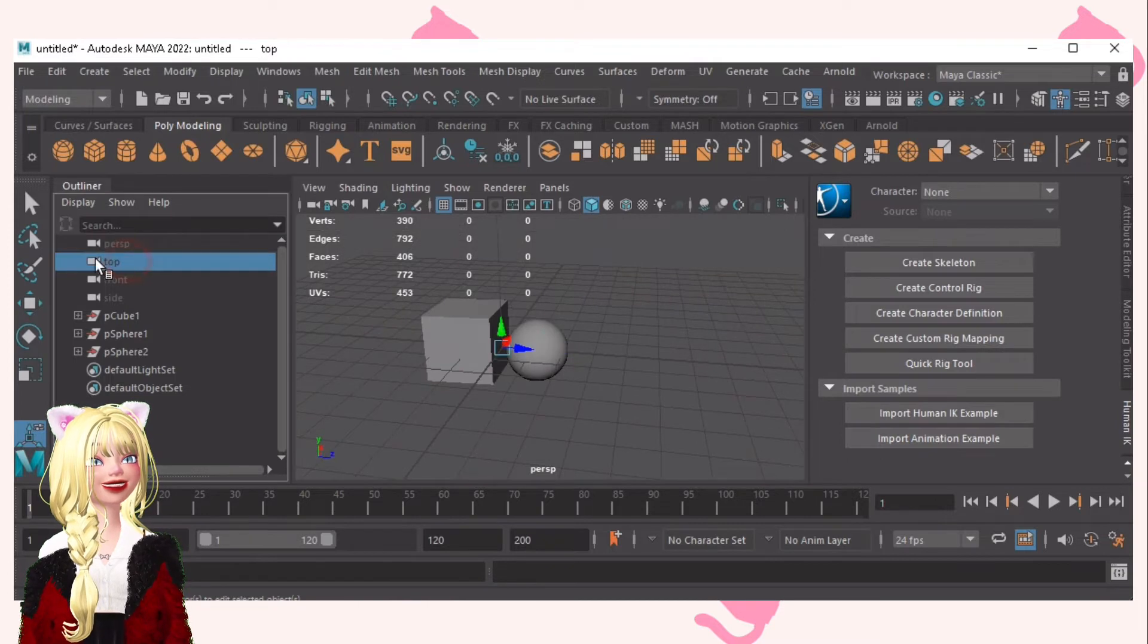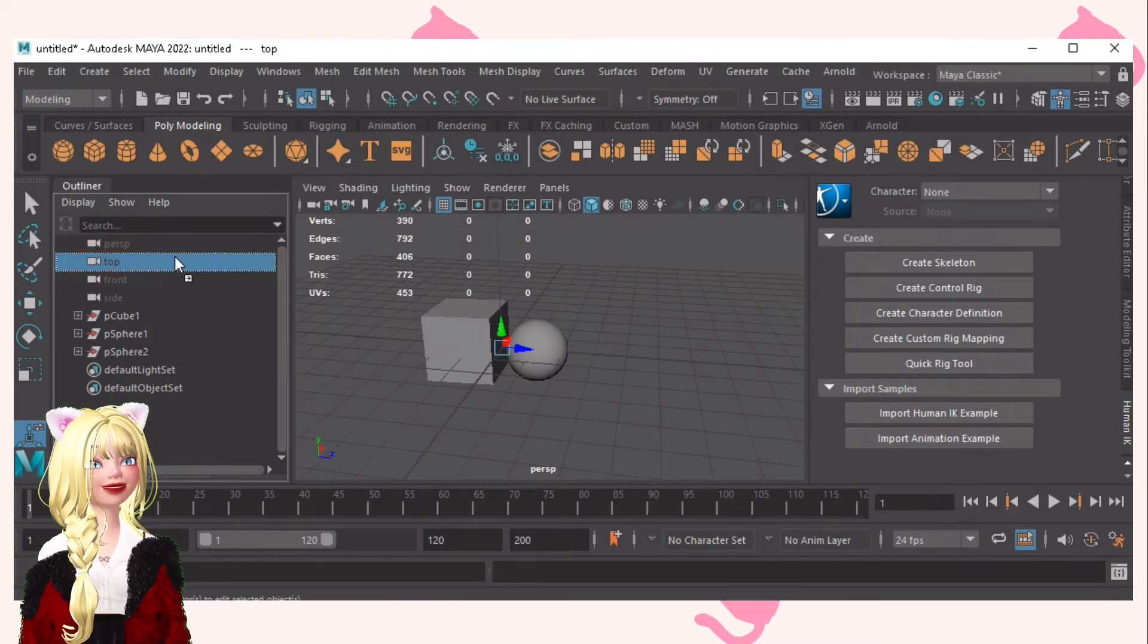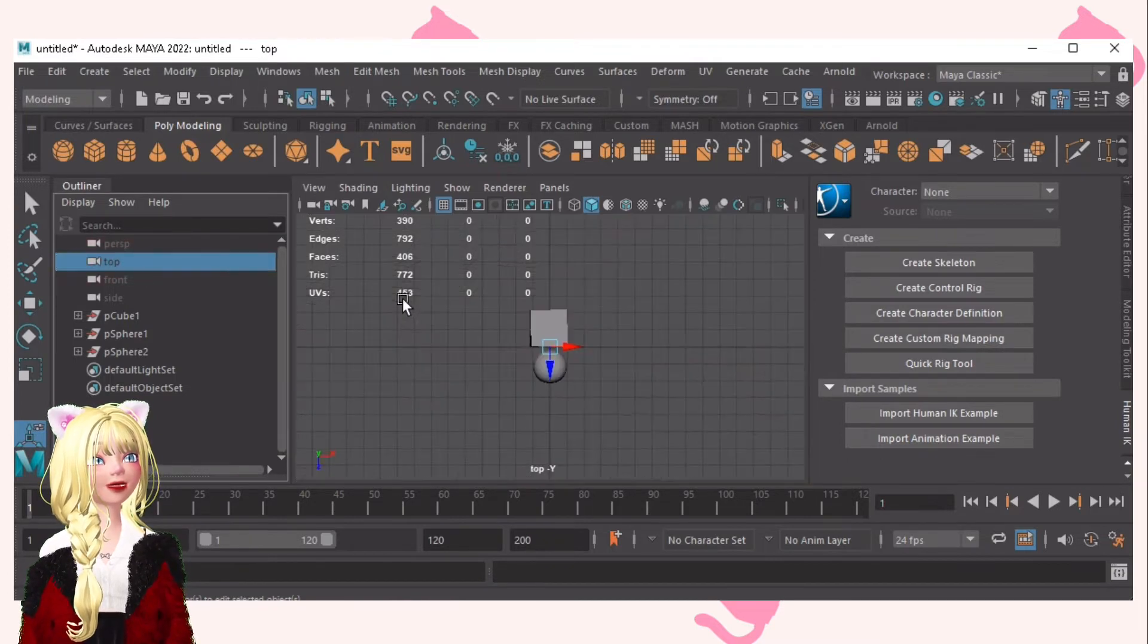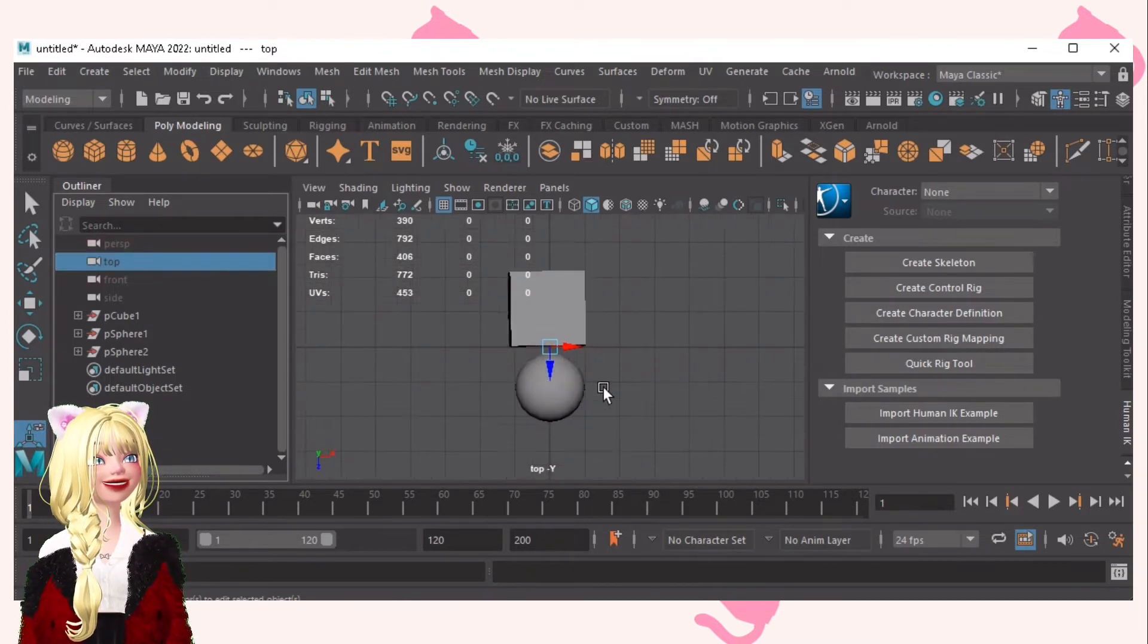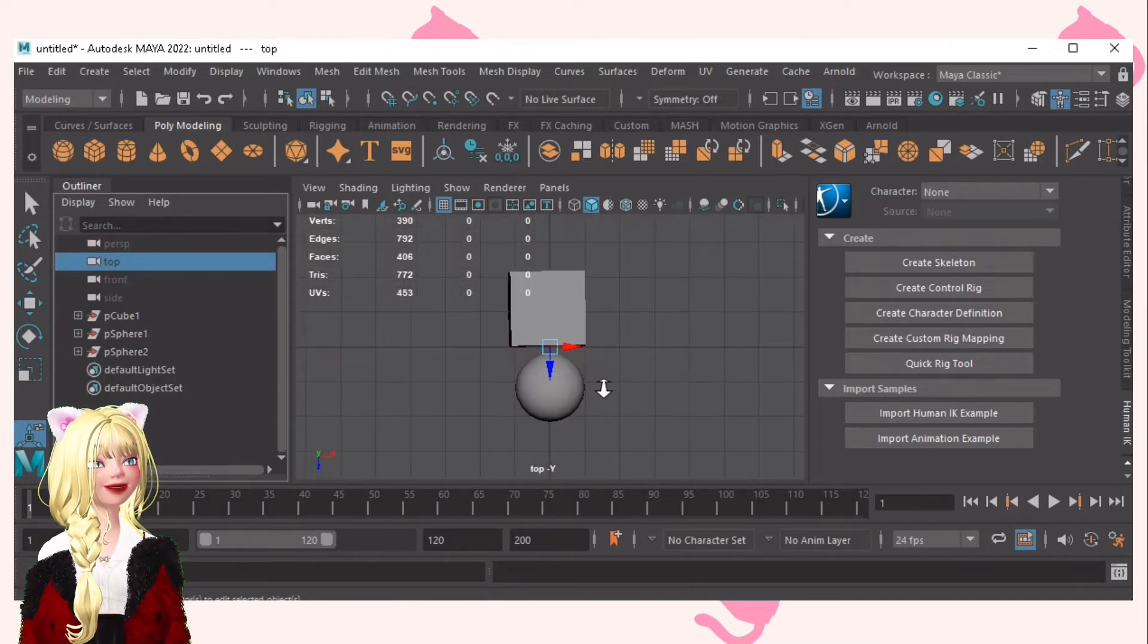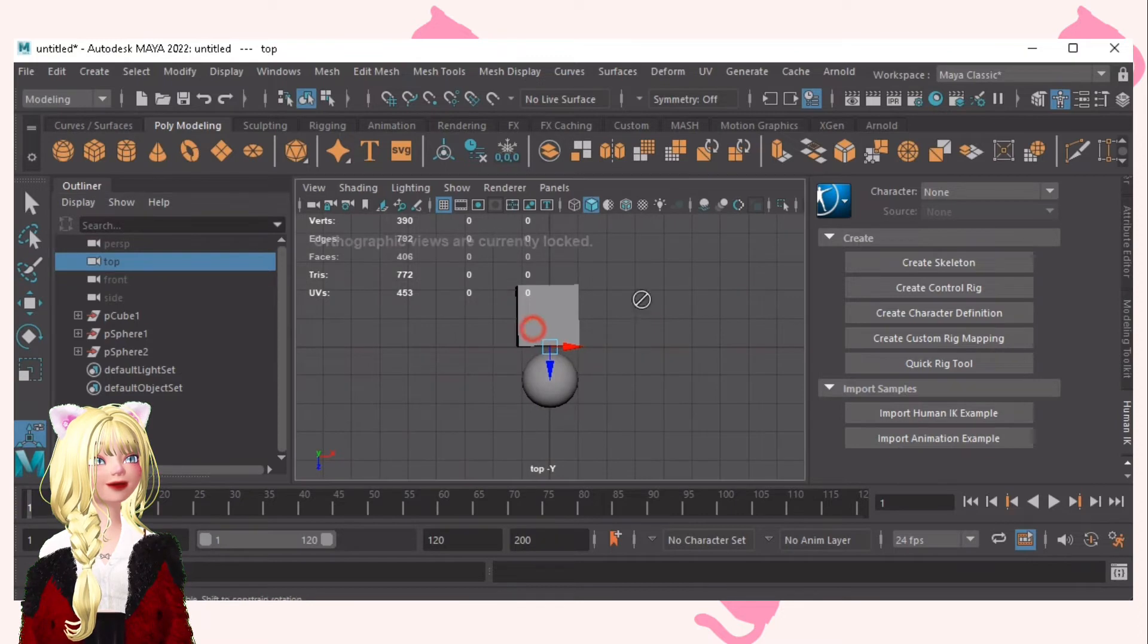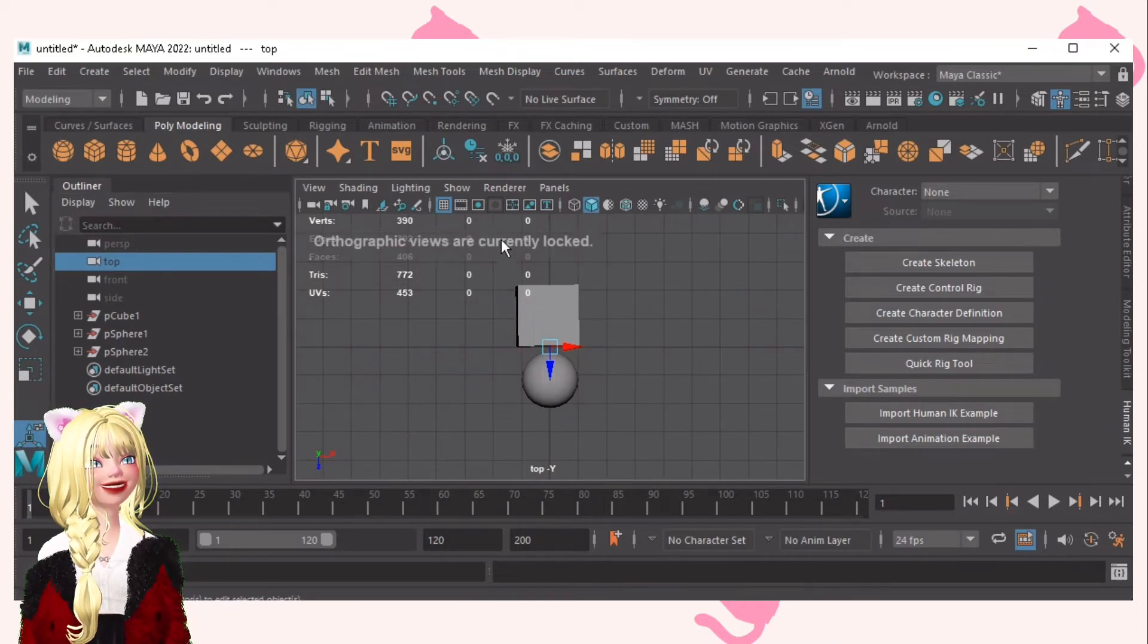And then this one is the top. Just drag, drop it. And you can see that it's top. You can't move it because it is locked.